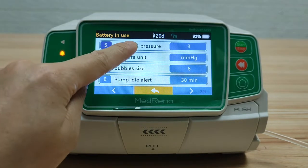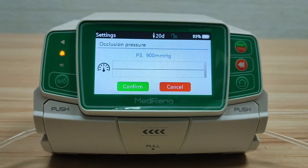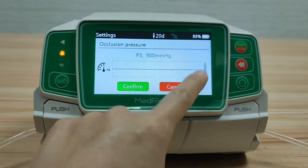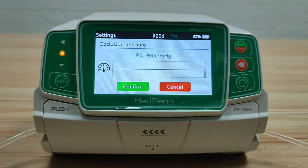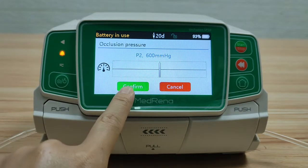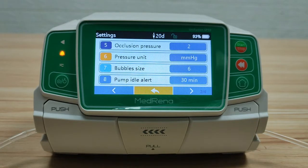Occlusion pressure: this model has three occlusion pressure levels — 300, 600, and 900 mmHg. We can select which level to trigger the alarm. Besides the preset levels, occlusion pressure levels can also be customized.